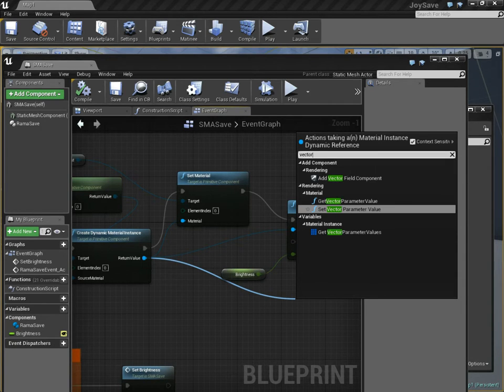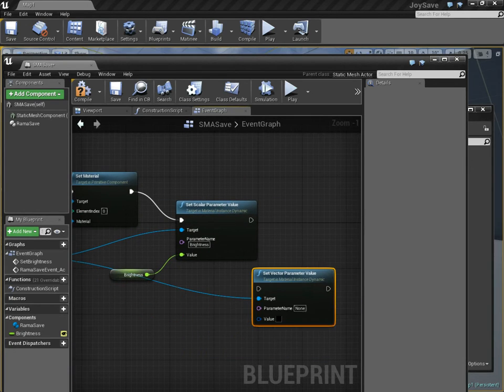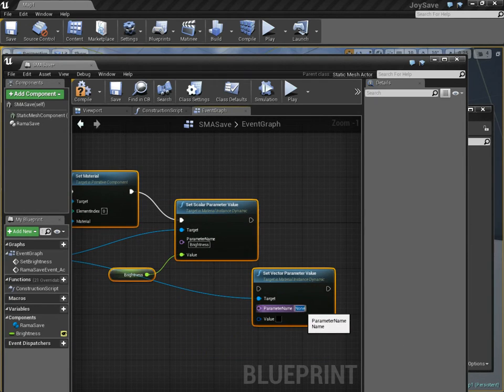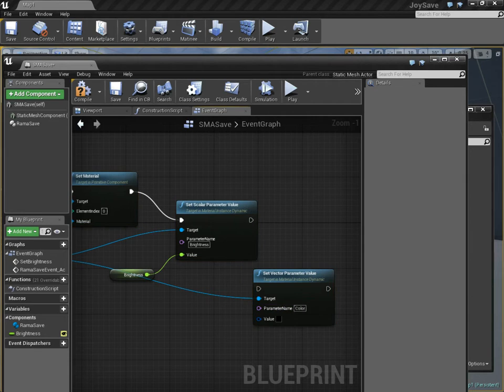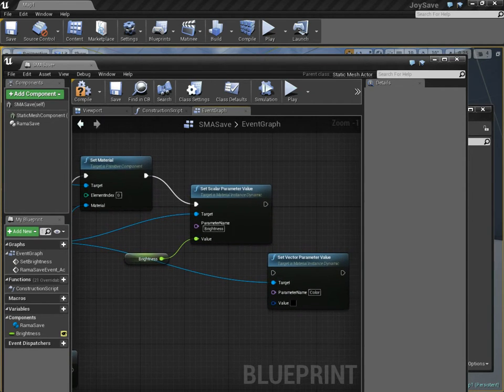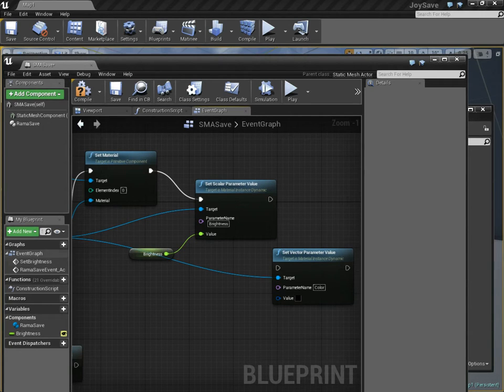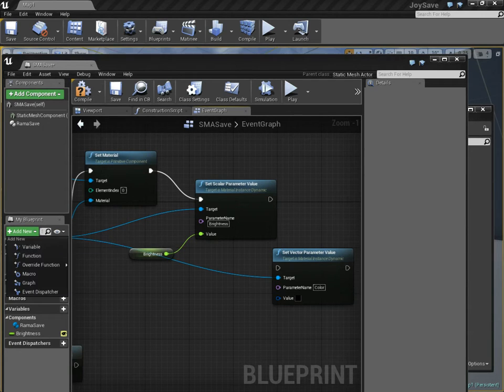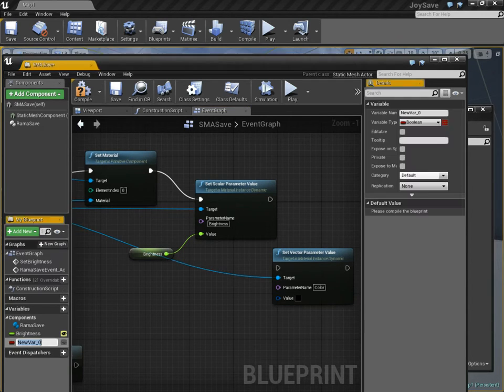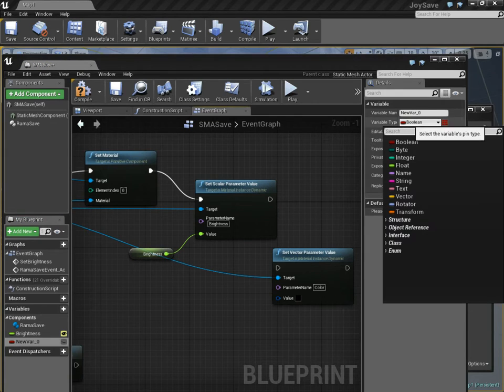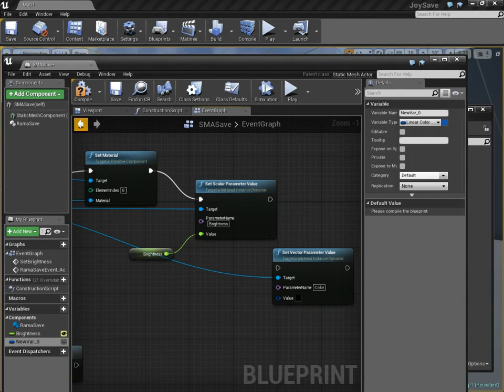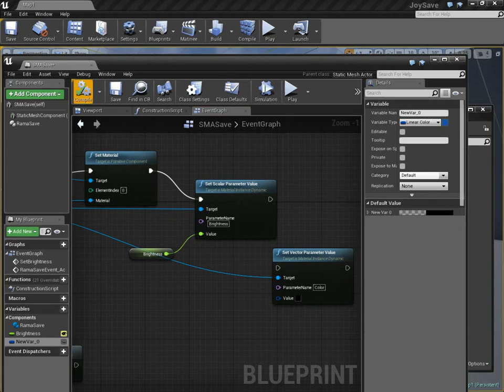Get, where is it? Set vector parameter value, and this is called color. I'll show you what it looks like in a second. And we're actually going to set this color parameter from a new variable, which is going to be a linear color. Let's type in linear color. And then we're going to save.